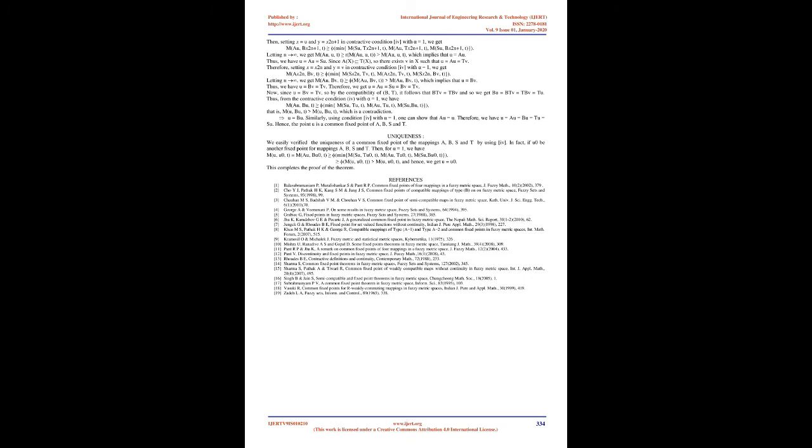Since A(X) ⊆ T(X), so there exists v in X such that u = Au = Tv. Therefore, setting x = x_{2n} and y = v in contractive condition (4) with λ = 1, we get M(Ax_{2n}, Bv, t) = min{M(Sx_{2n}, Tv, t), M(Ax_{2n}, Tv, t), M(Sx_{2n}, Bv, t)}.